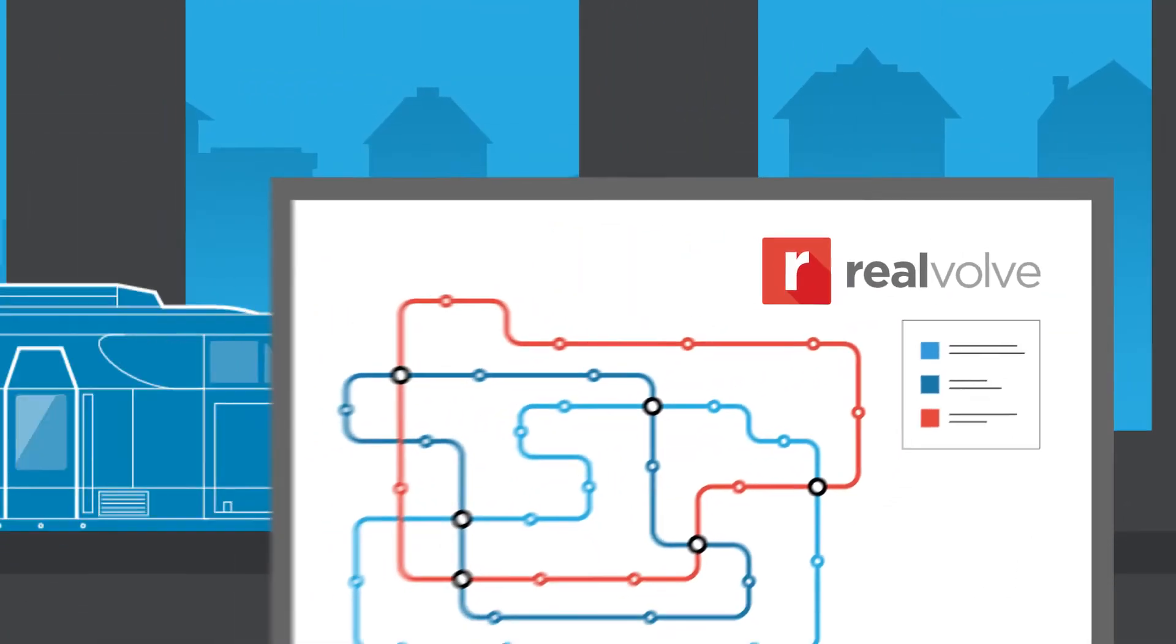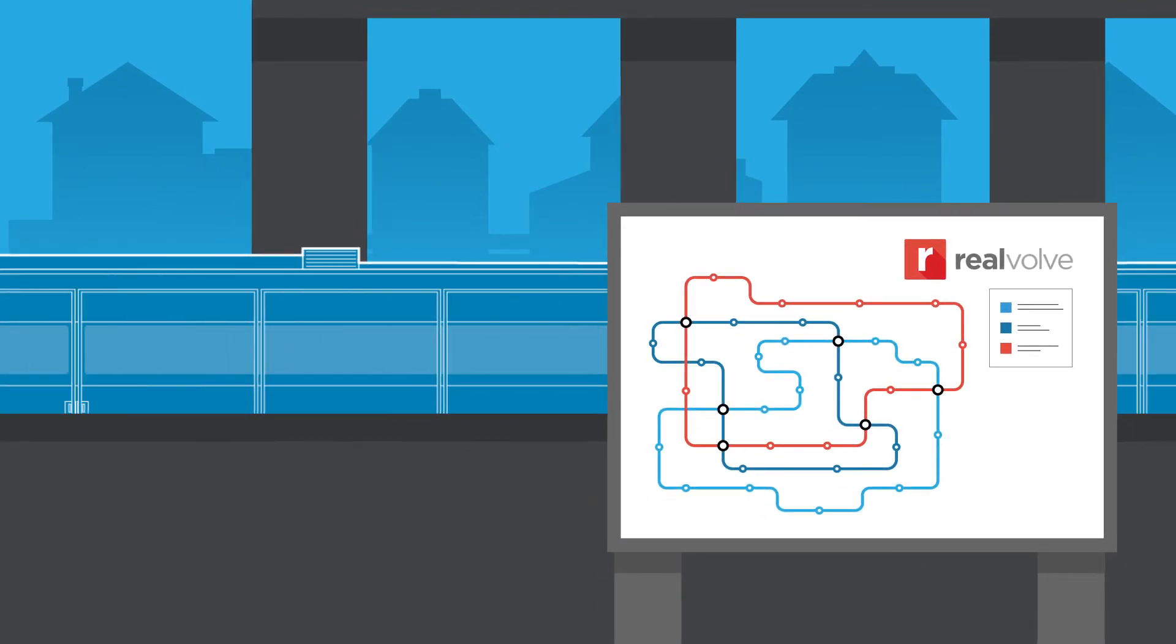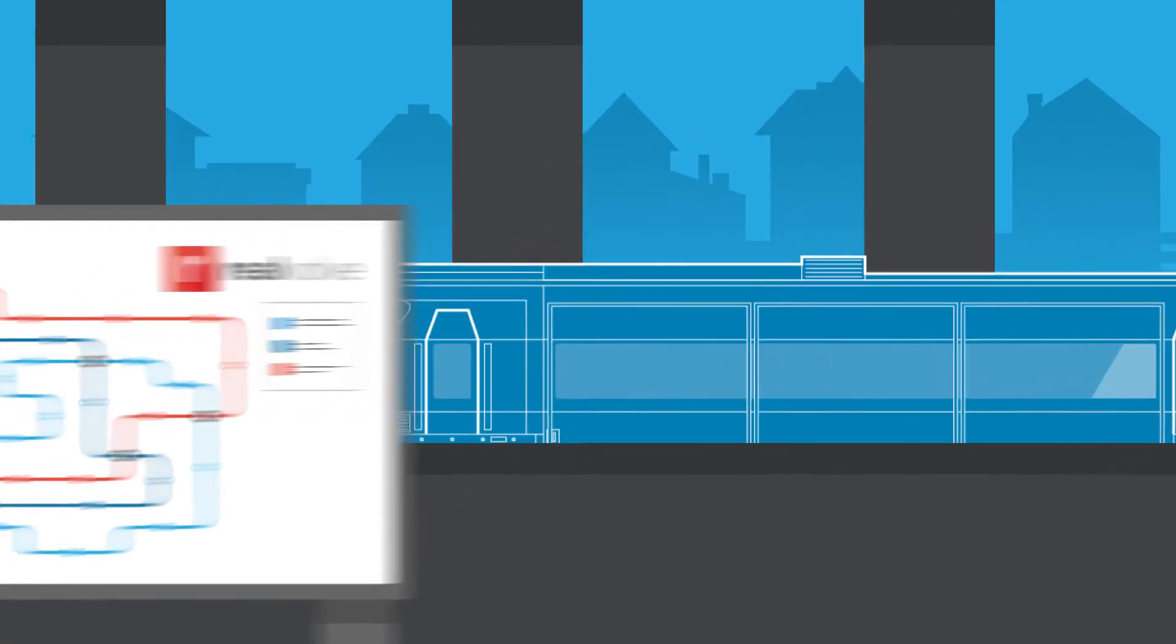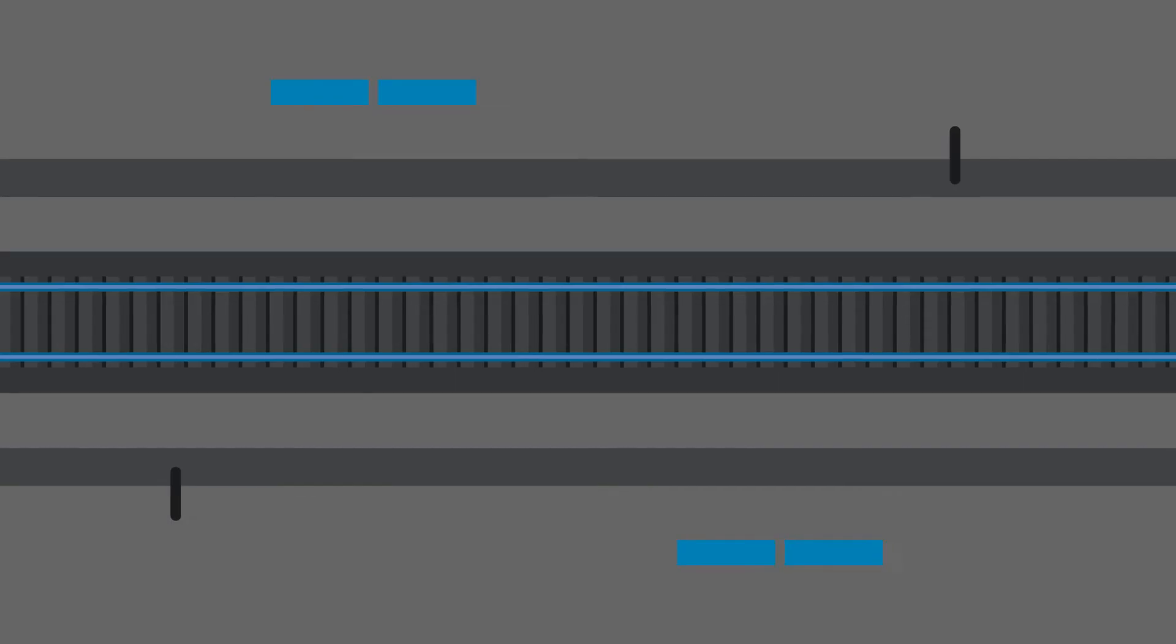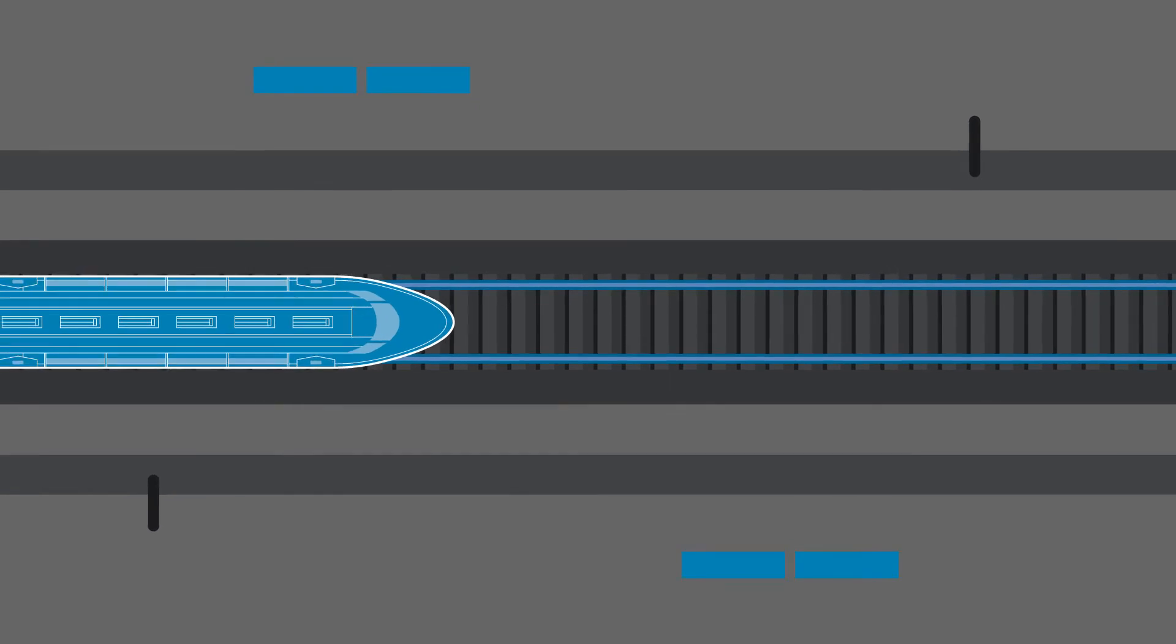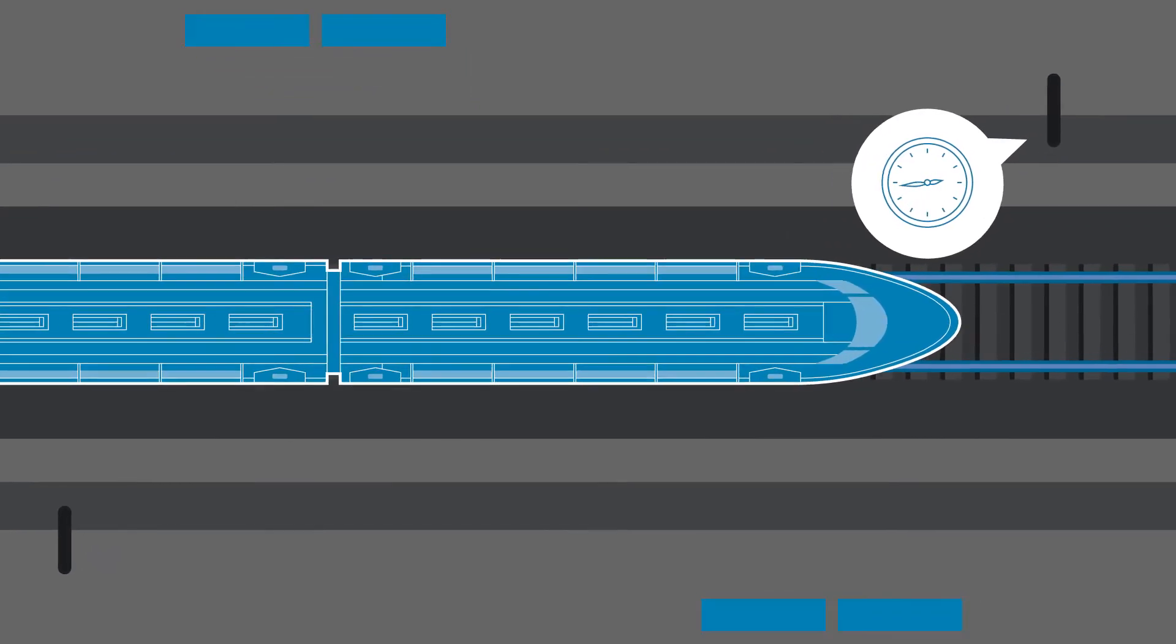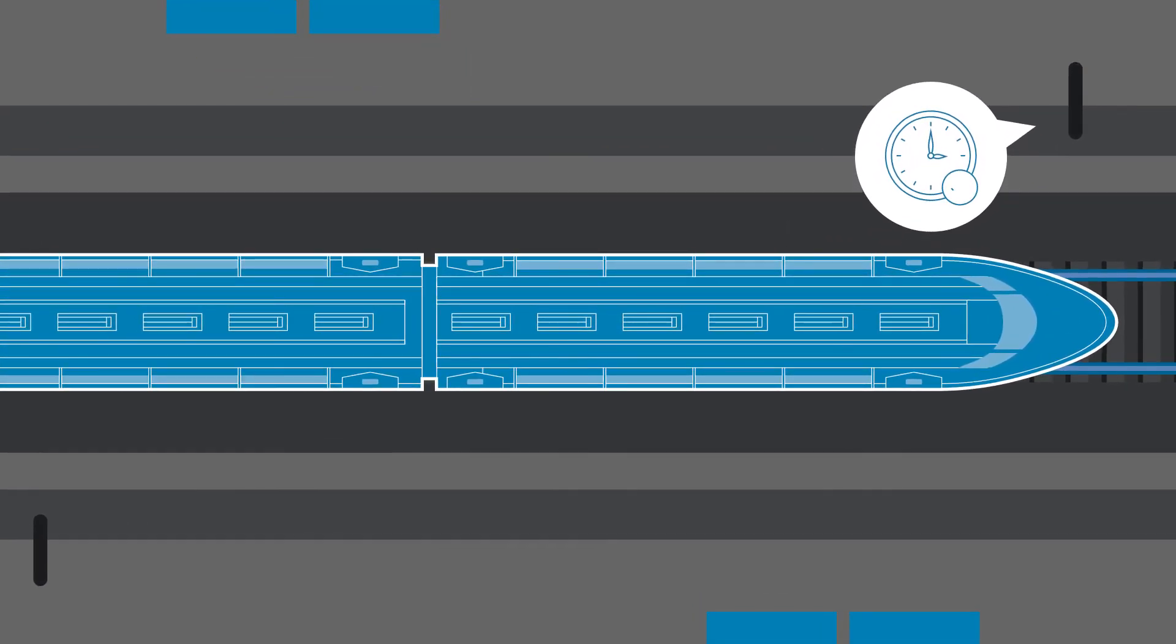That's Realvolve with everything from basic step-by-step task lists to more complex strategies that automate your work. You'll have more time to spend on the relationships that matter most while your business runs on schedule.